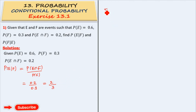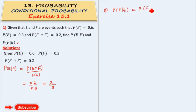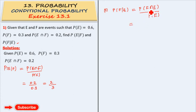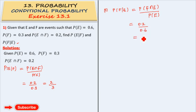The second one: what is the probability of F given E? Probability of F given E is equal to probability of F intersection E divided by probability of E. Now, E intersection F and F intersection E are both the same. So, the value is 0.2 divided by probability of E, which equals 0.6. That gives us 2 by 6, which is equal to 1 by 3.